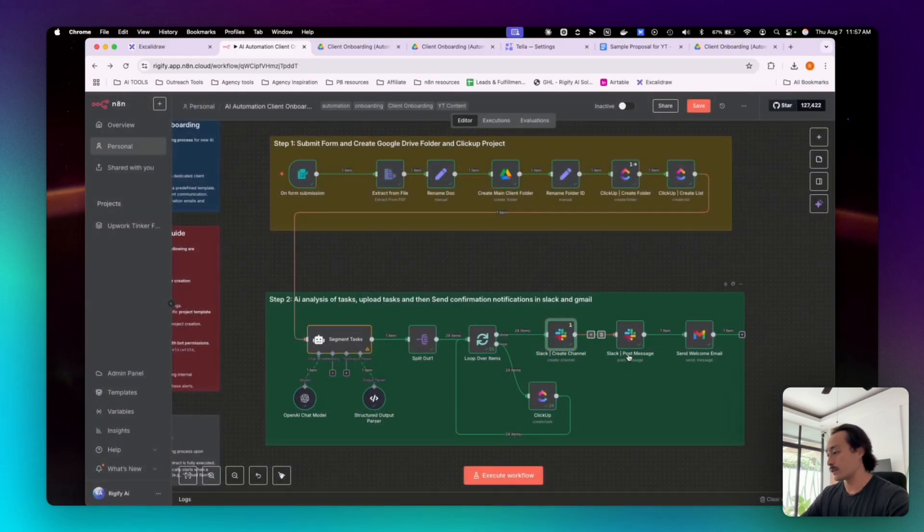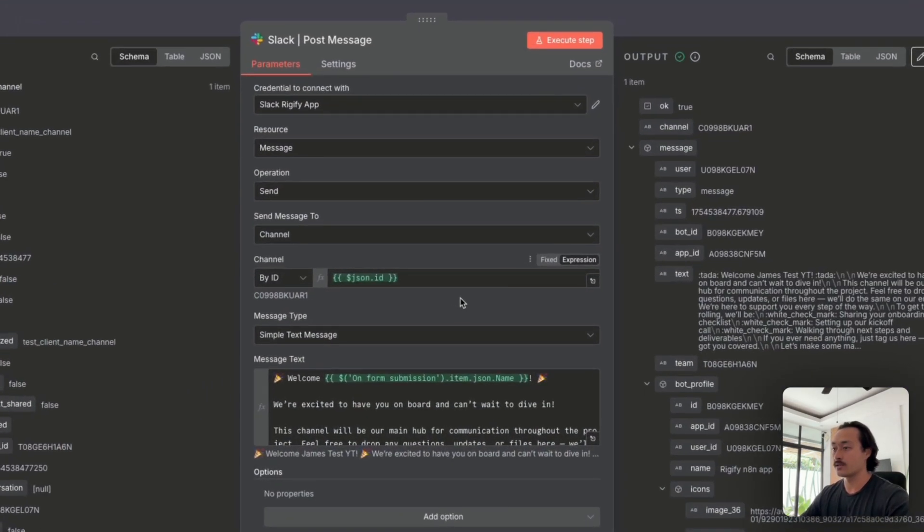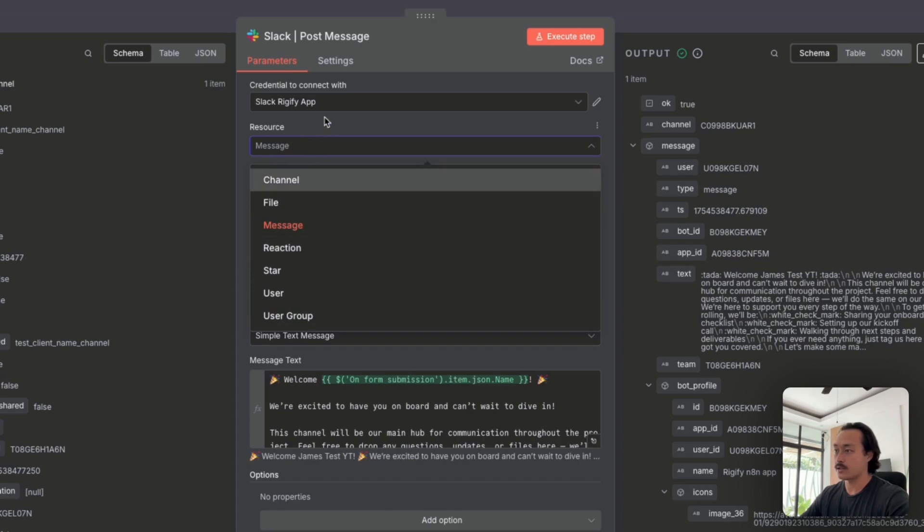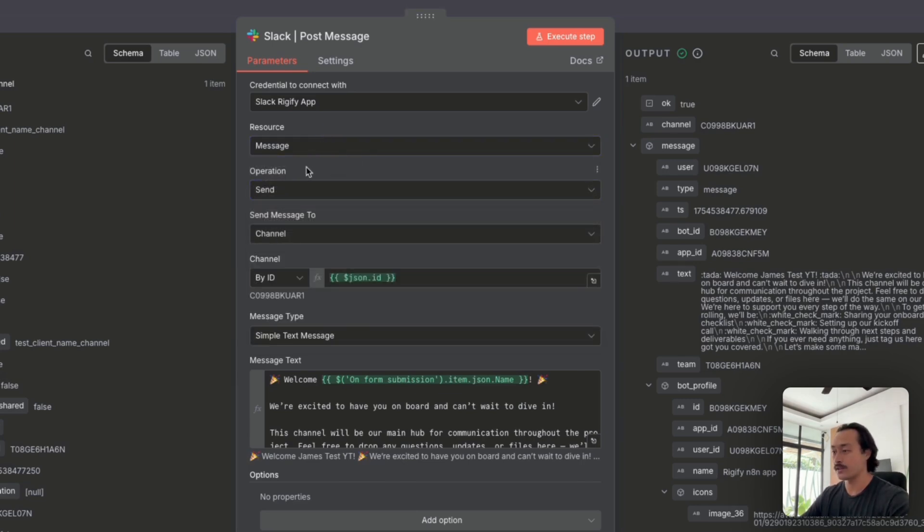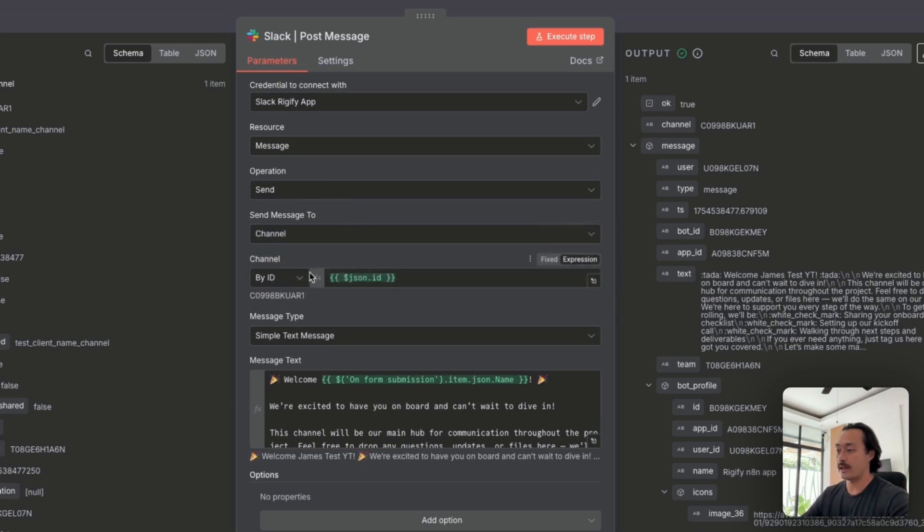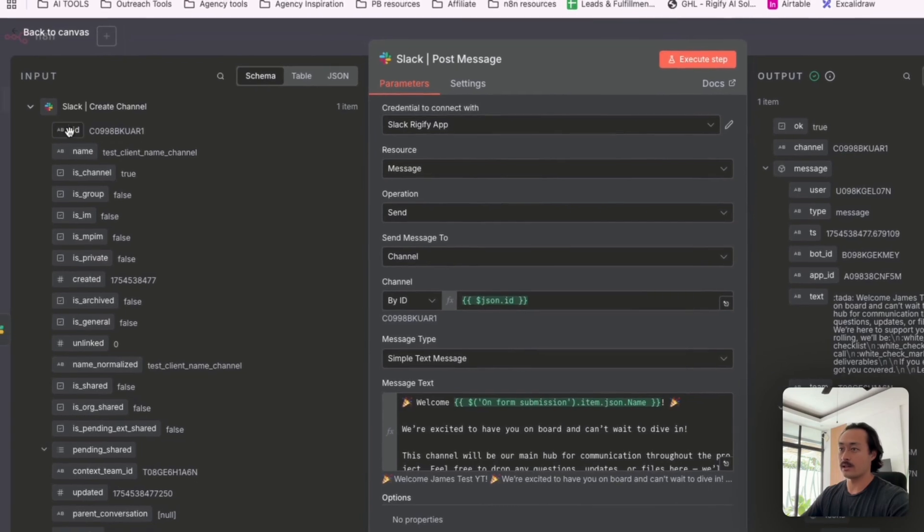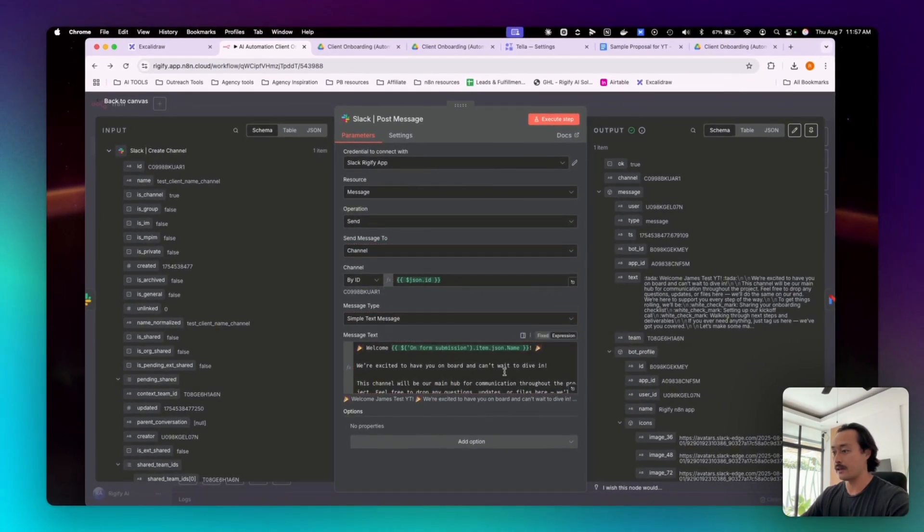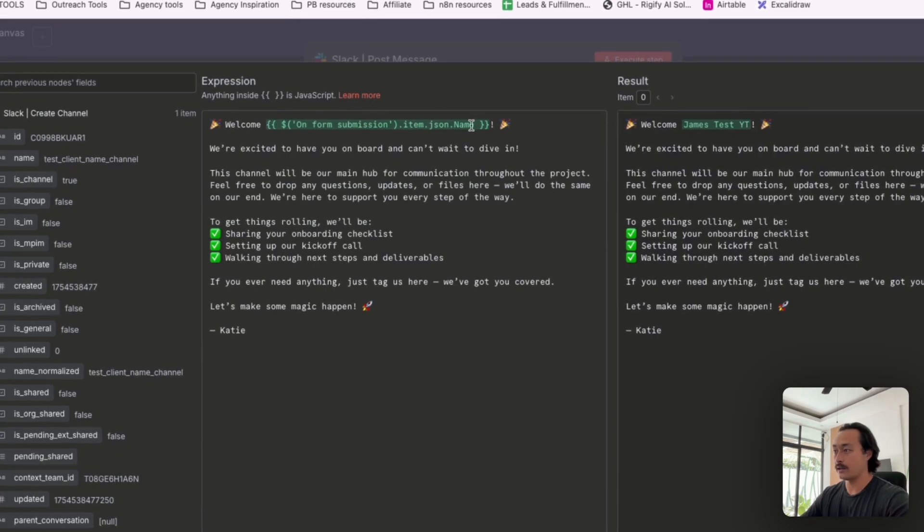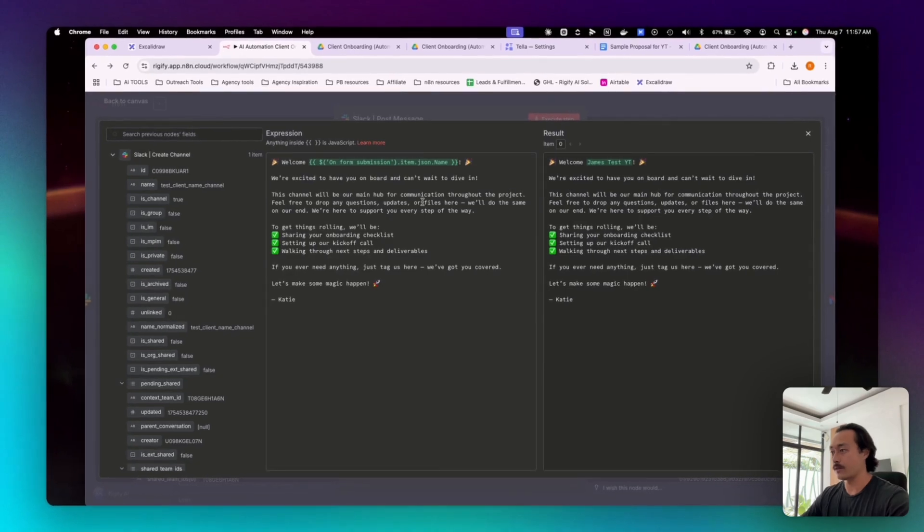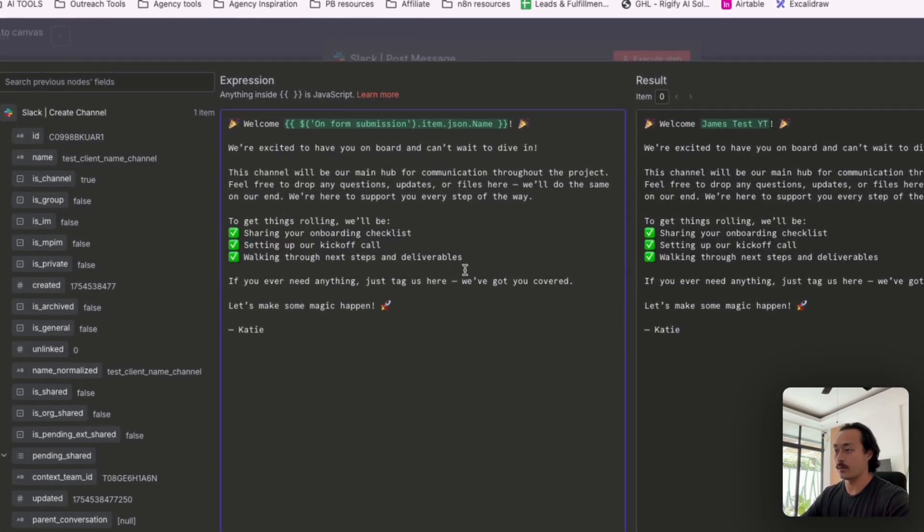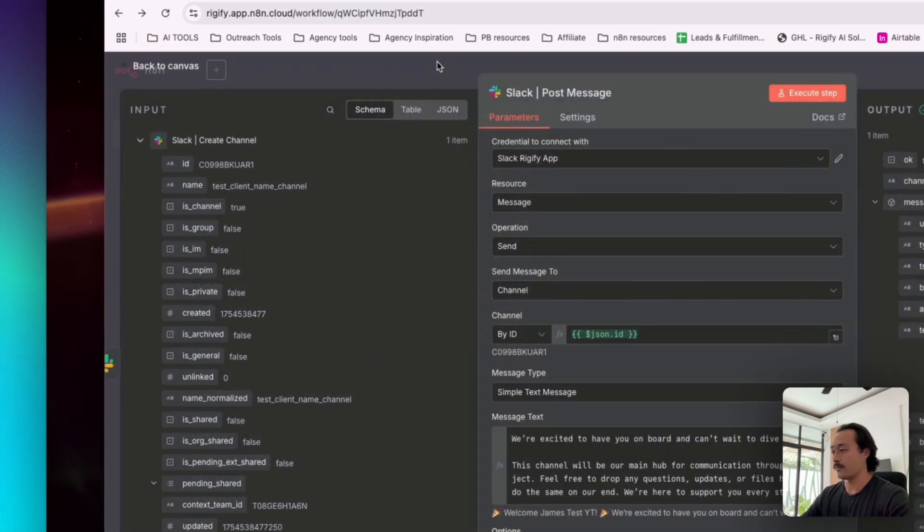And then the next step is posting a new message automatically. So we'll take a resource as the message resource, the operation is set to send. And then we will select the channel and then the channel ID, which is here, which we just dragged in and then a simple message just kind of saying welcome client name. We're excited to have you on board. This channel will be our main hub for communication and then just a list of things that we'll be walking through together.